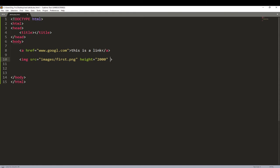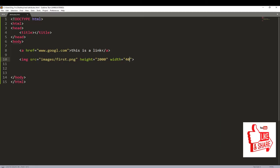You can also control the width of your image. I add the width attribute — if I set width to 40, that's very small. Save and refresh: though the height is 2000, the width is only 40. So the attributes you can use on the image element include height, width, source, and also the href attribute.